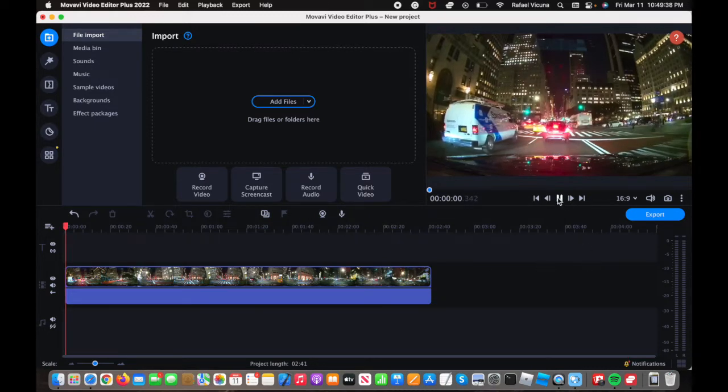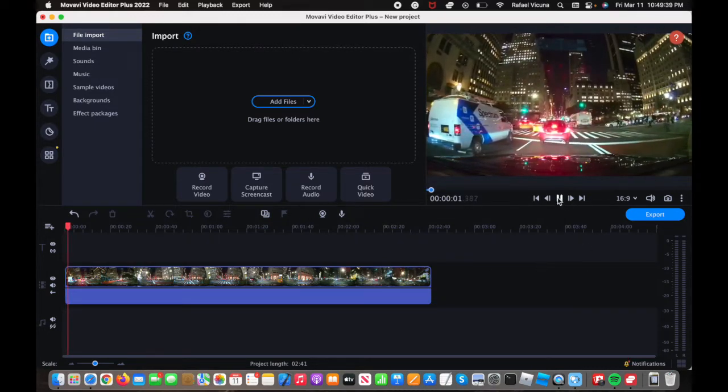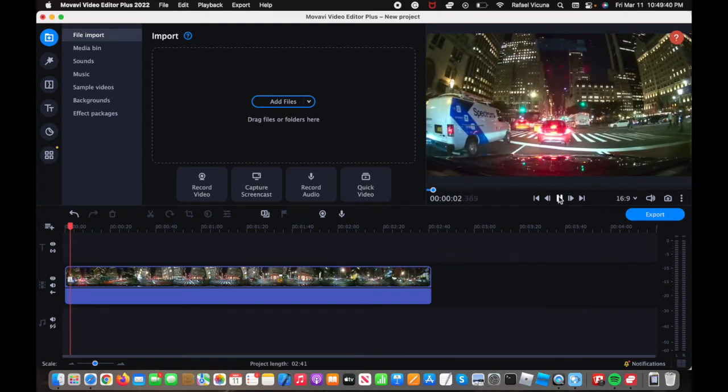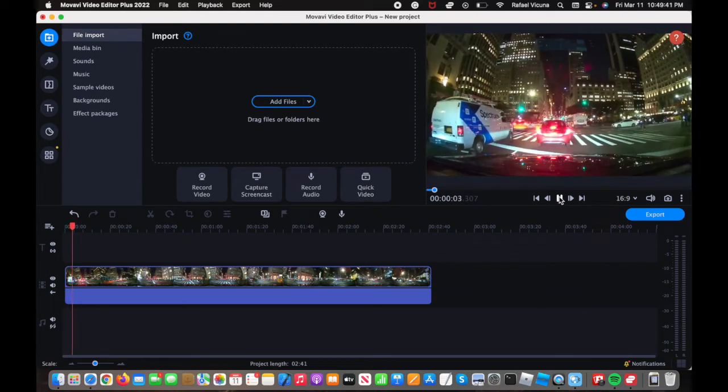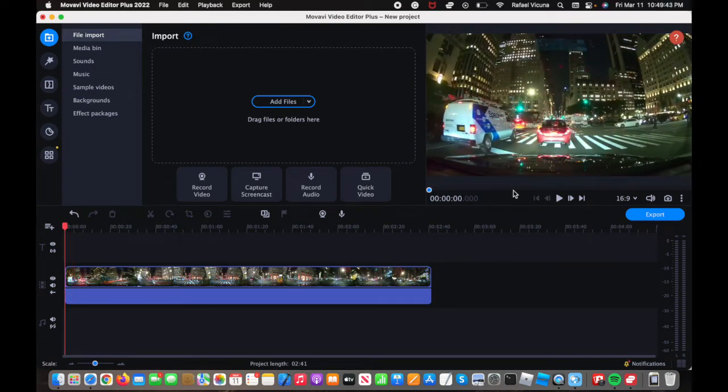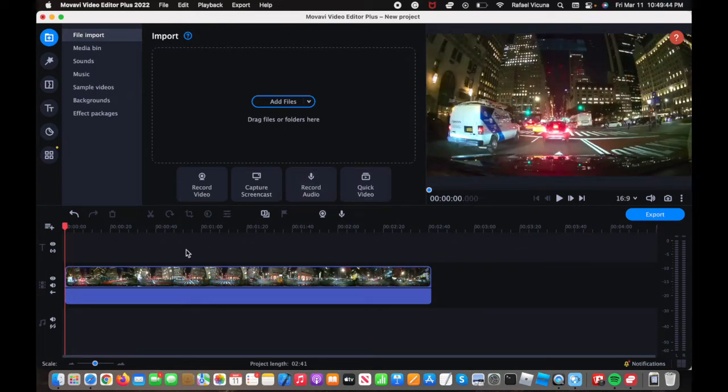If you have seen my other Movavi tutorials, I have used this example many times. So for this video, we are going to add in the overlay.